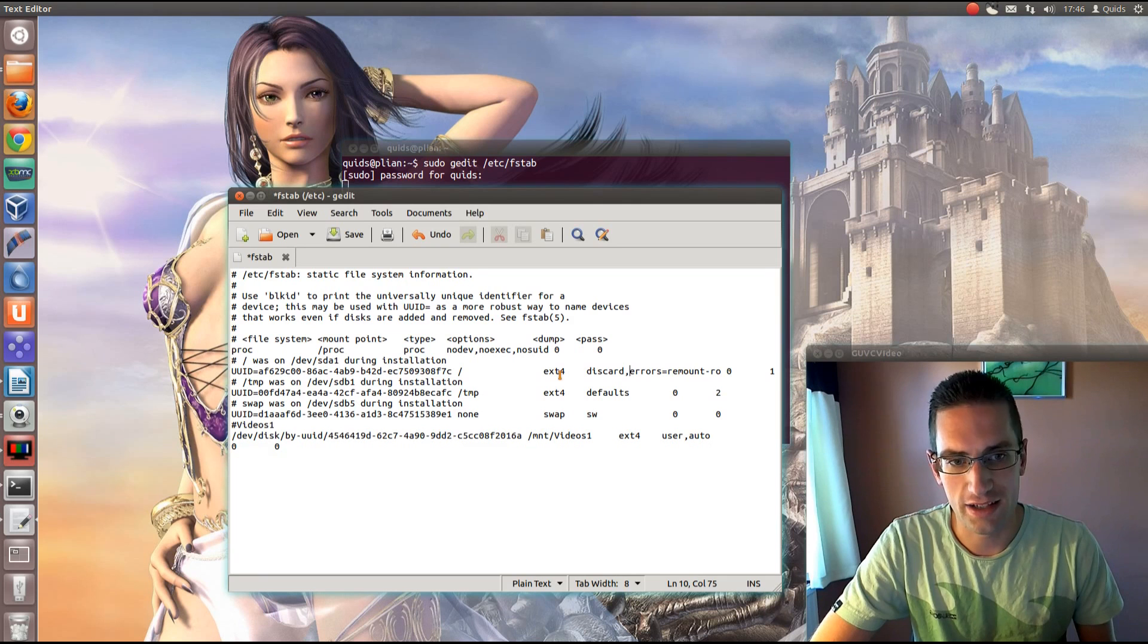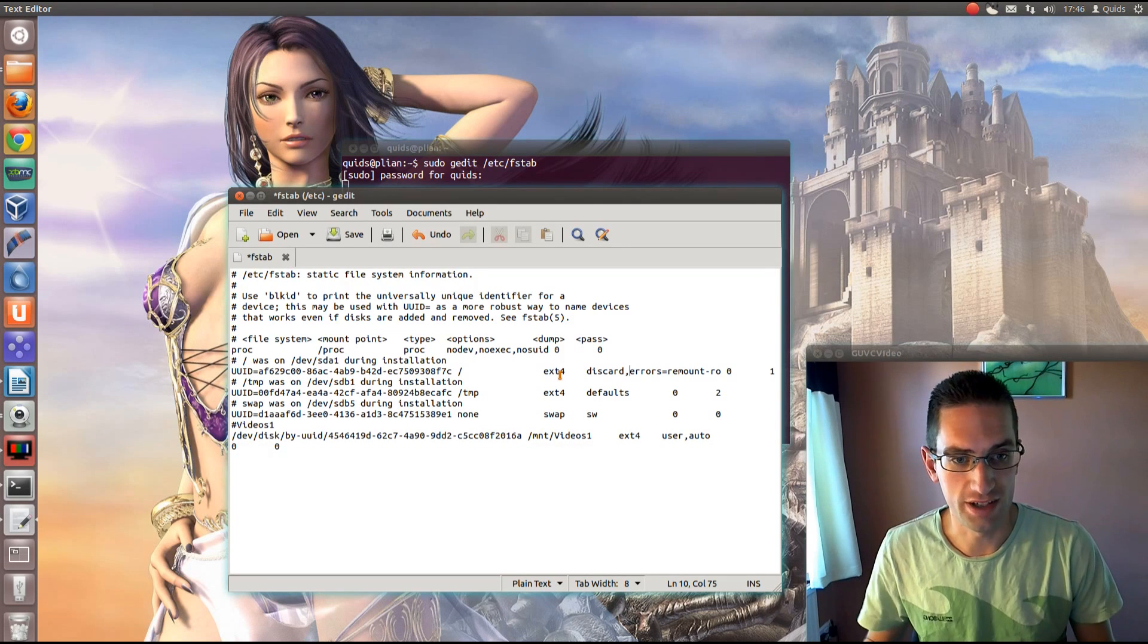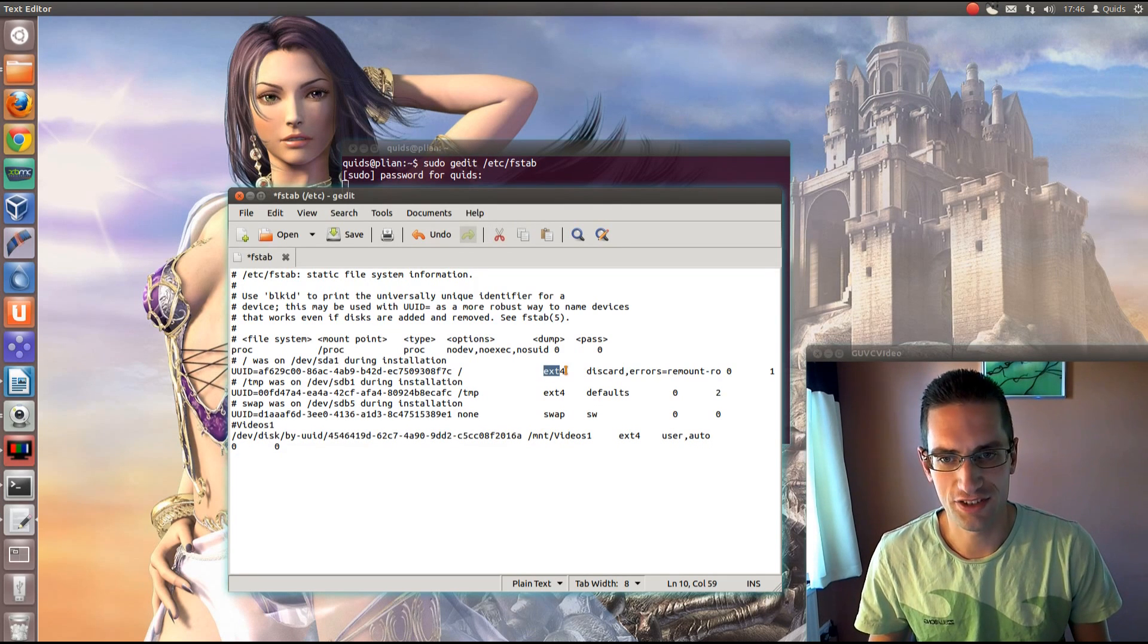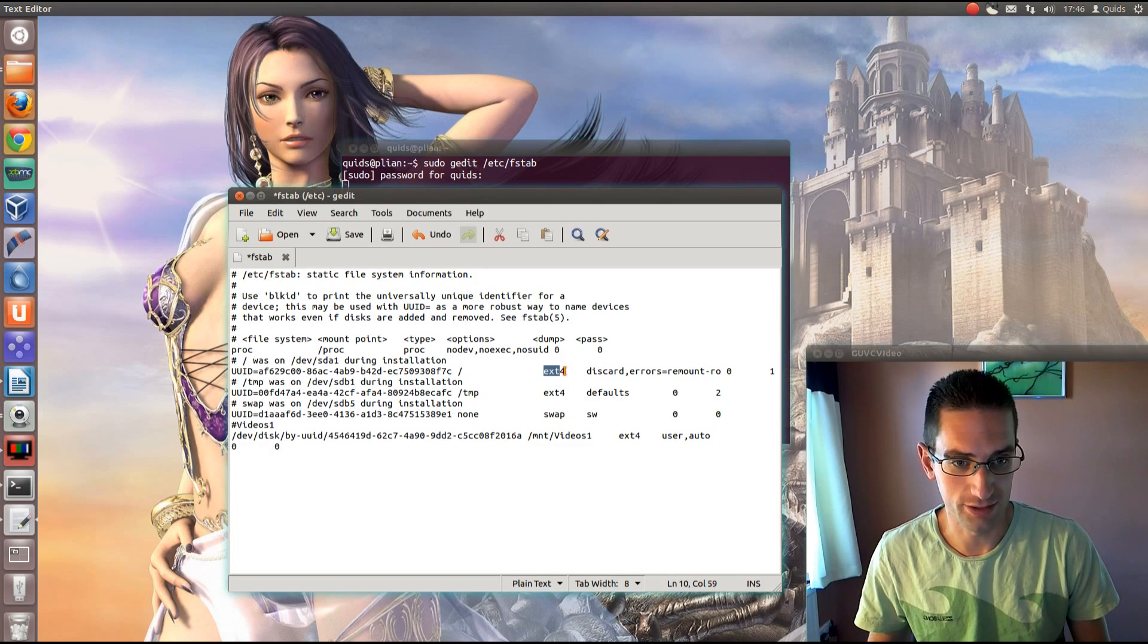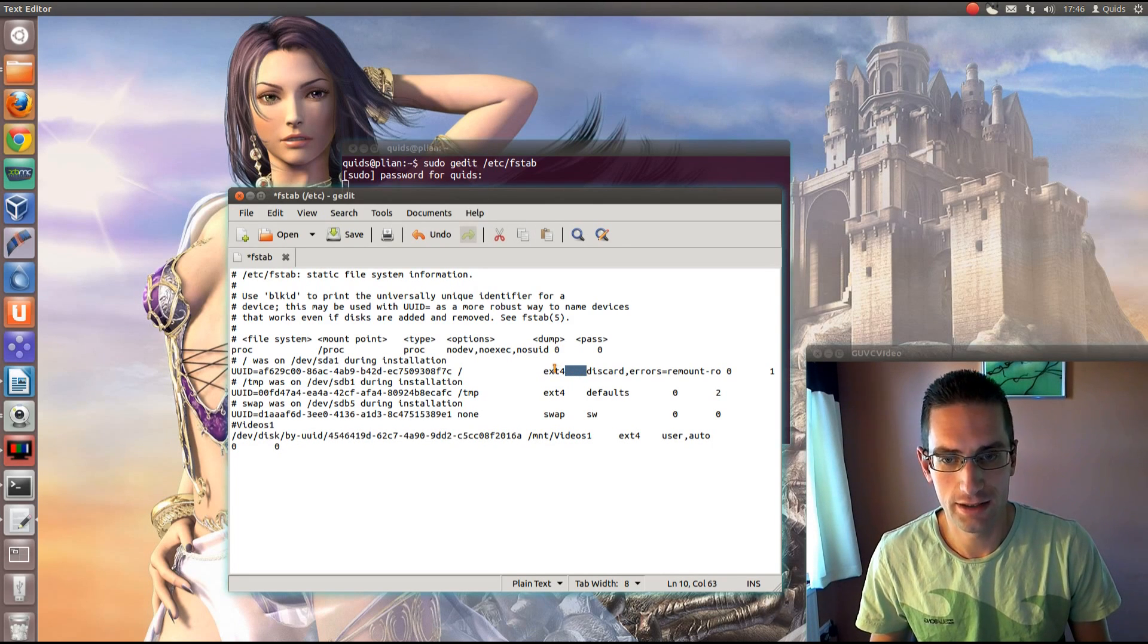Now if you don't have ext4, btrfs or xfs there, then it's not going to work.